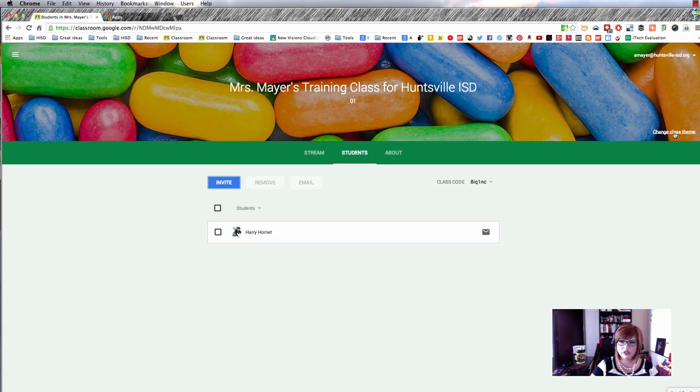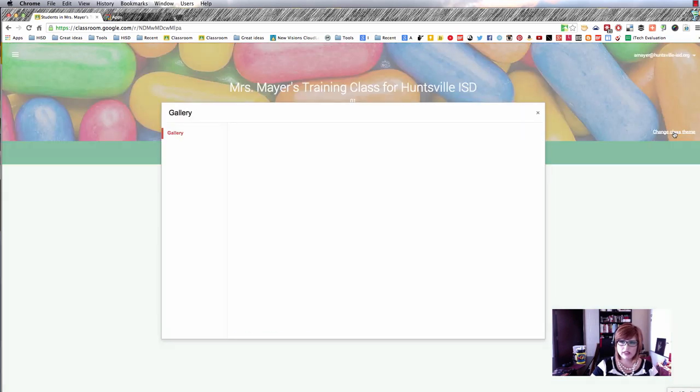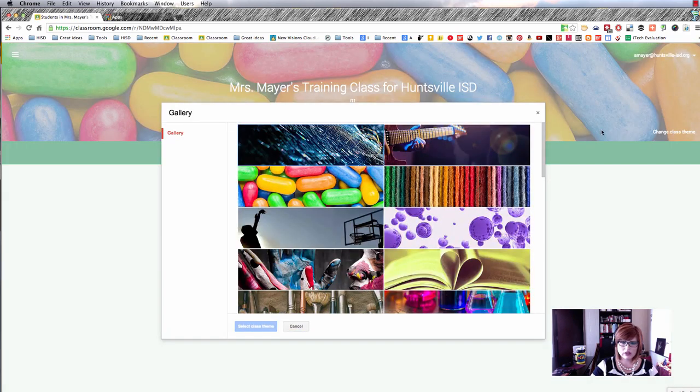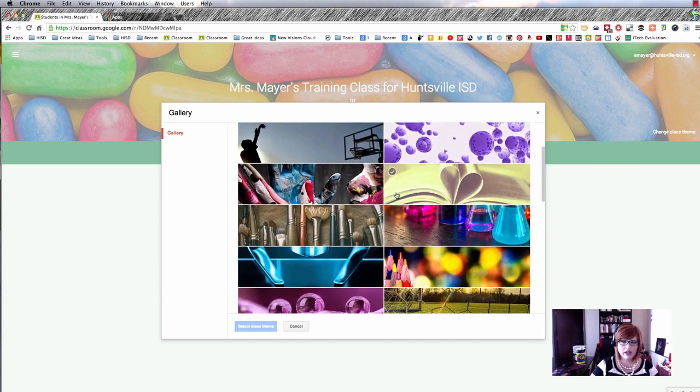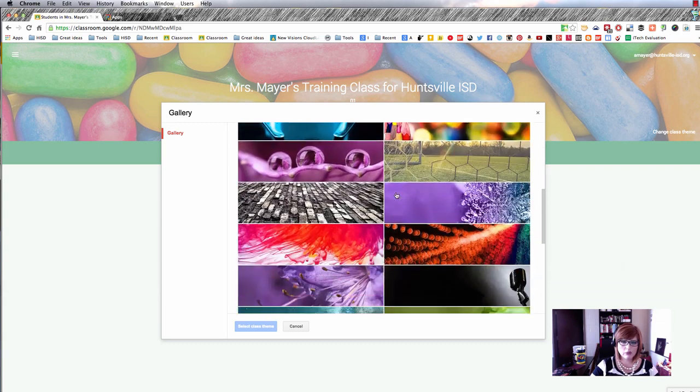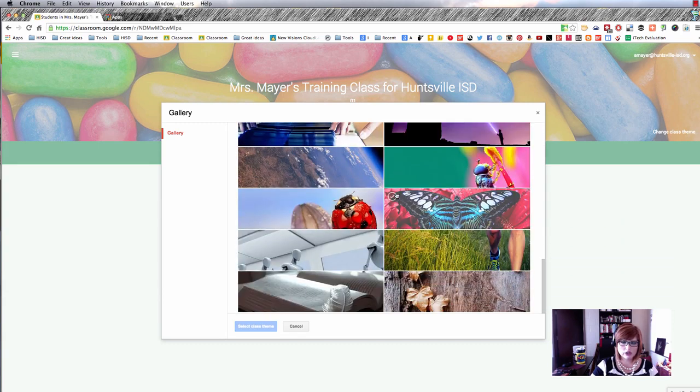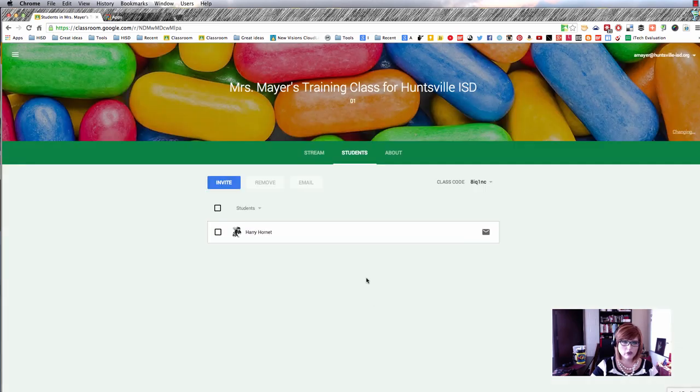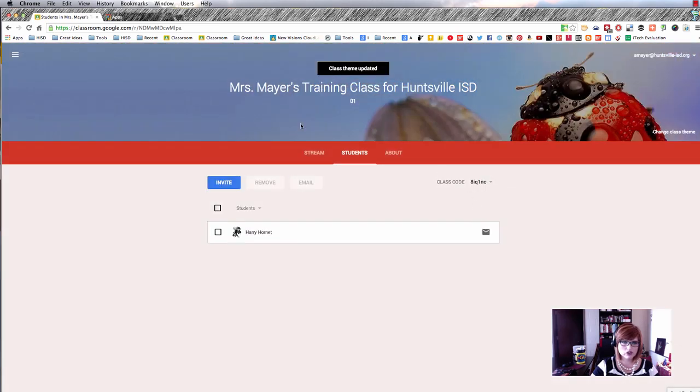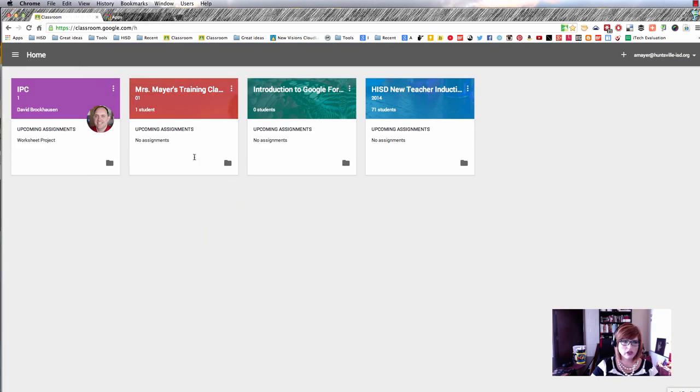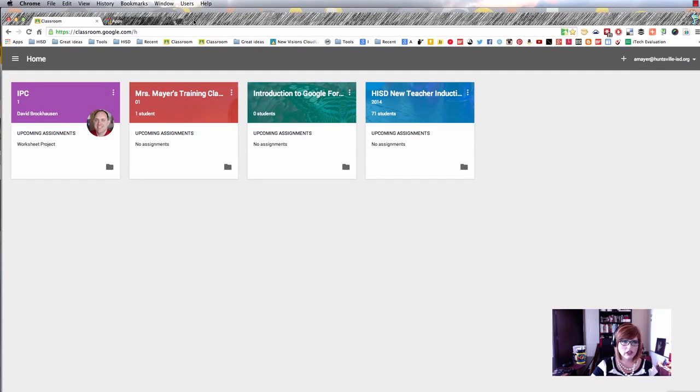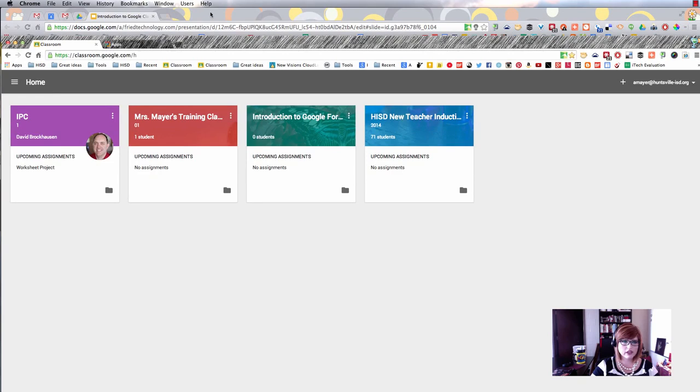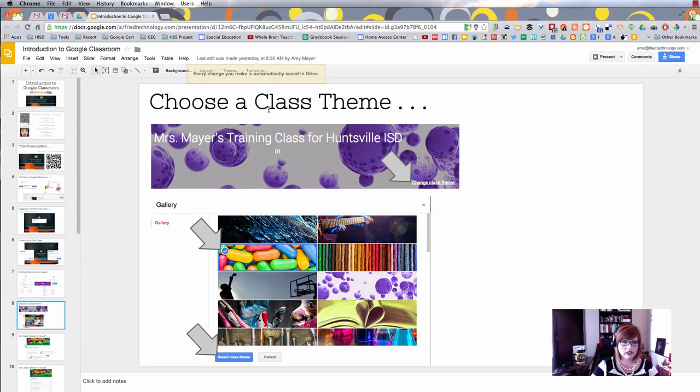Go to change class theme in the top right and pick a picture to go with your class. Especially if you have multiple classes, select different pictures so it's really obvious which class is which when you go back to your home screen.